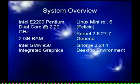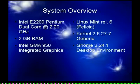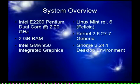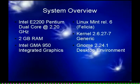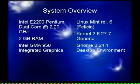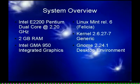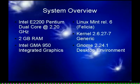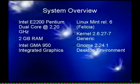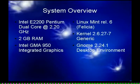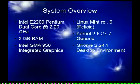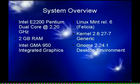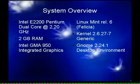I have an Intel E2200 Pentium dual core at 2.2 gigahertz, 2 gigs of RAM, and an integrated Intel Graphics chip. The version of Linux Mint I'm using is Release 6, codenamed Felicia. It uses the Linux 2.6.27-7 generic kernel and it comes by default with the GNOME 2.24.1 desktop environment.